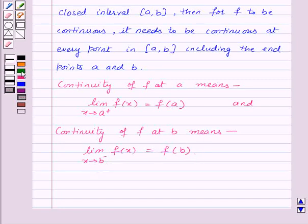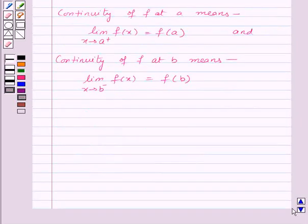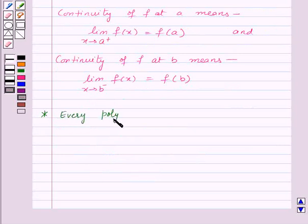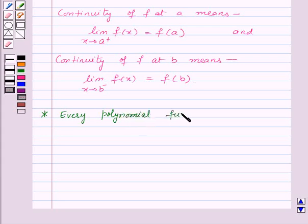There is one important point for you to remember: every polynomial function is continuous.